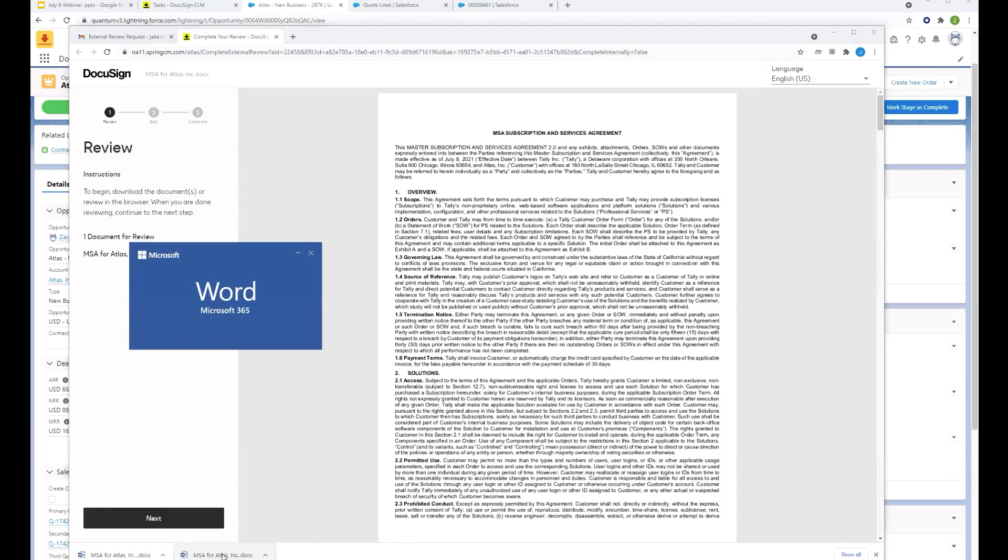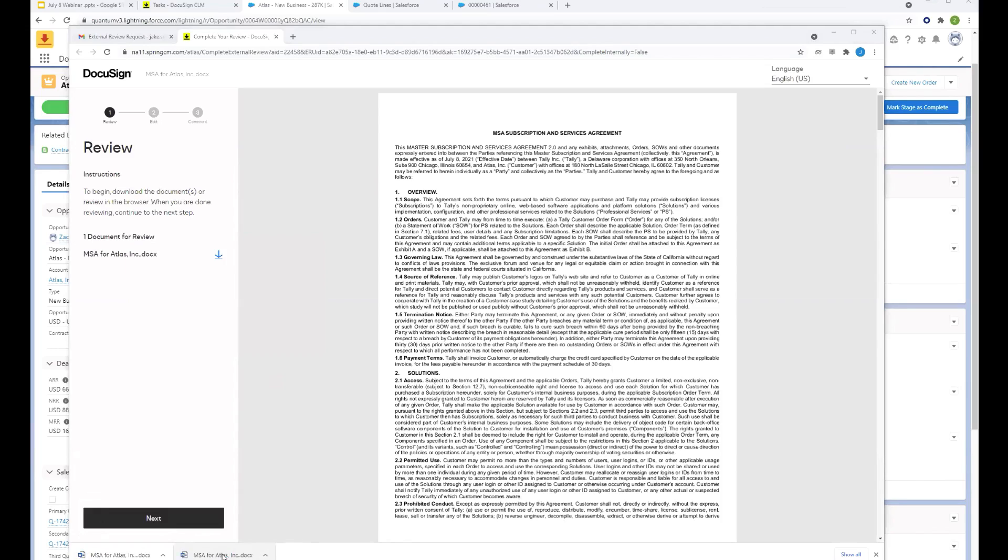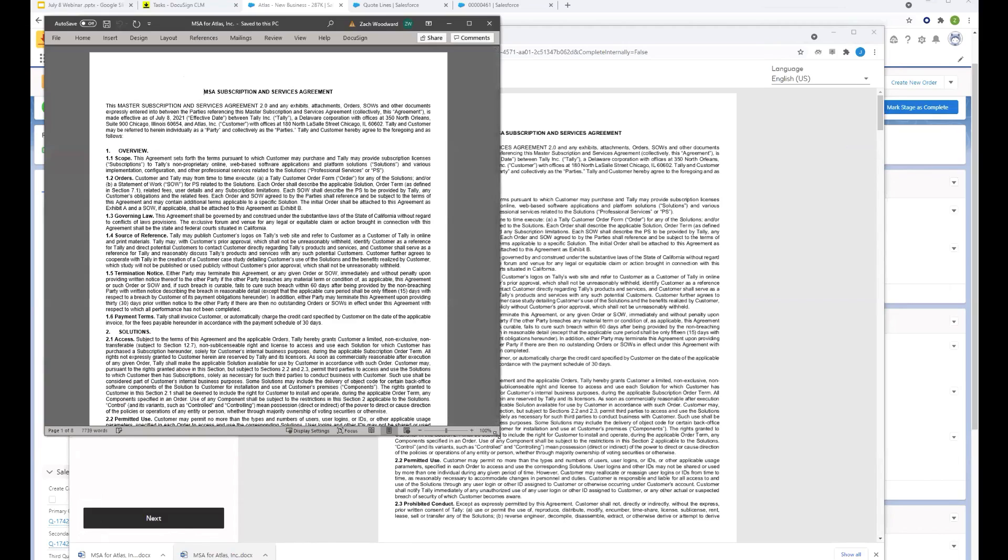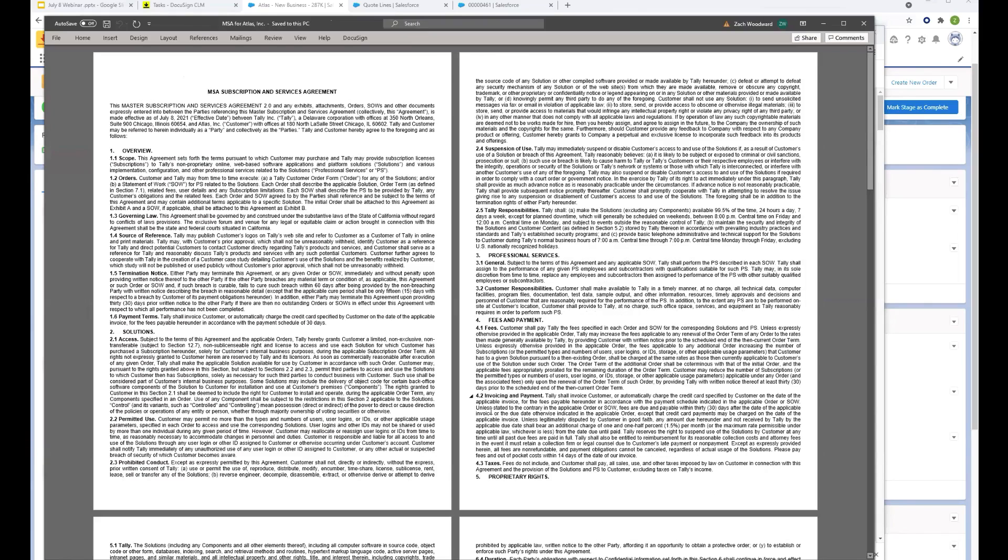Your clients are going to be editing these agreements in Google, Word, Office 365, wherever they'd like, in their preferred document processor. But they're opening it up in Word, which is most common.